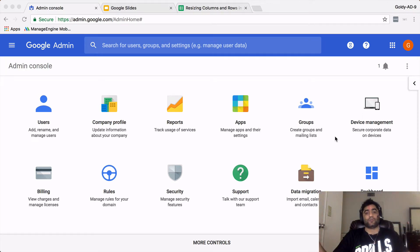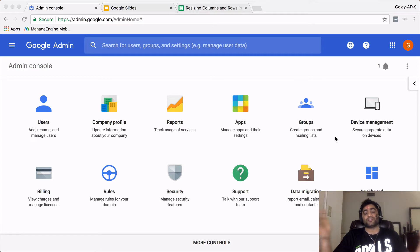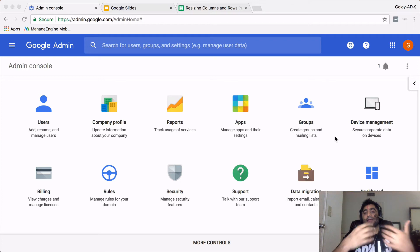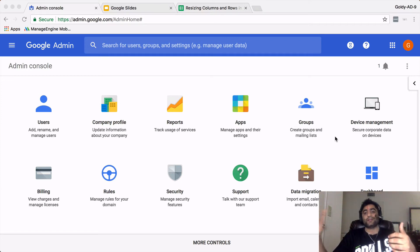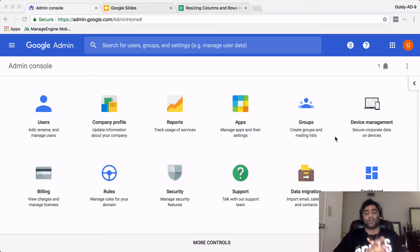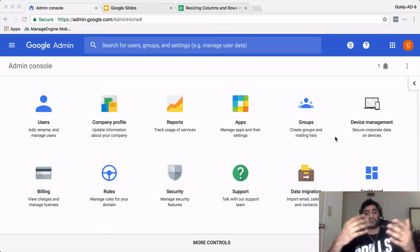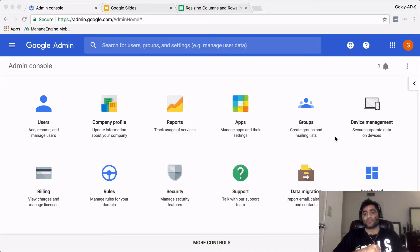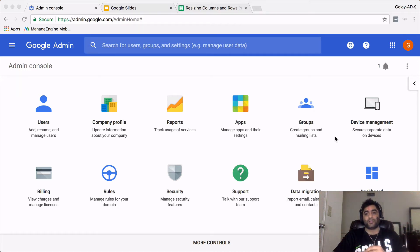Because this is managed centrally by a G Suite admin, these users can't delete that folder or the bookmarks inside. Let me show you how you can make that happen. First, you need to log into your G Suite admin console. If you haven't yet, simply go to admin.google.com, put in your admin ID and password.